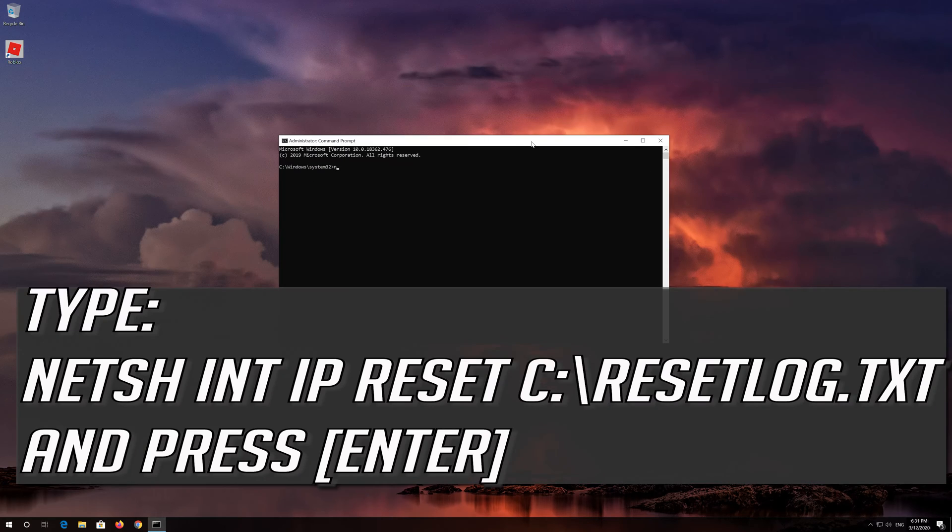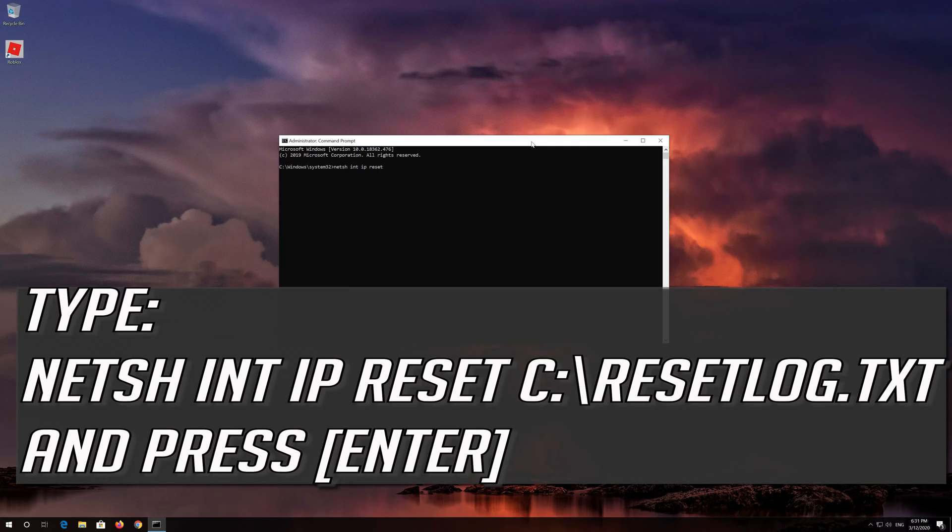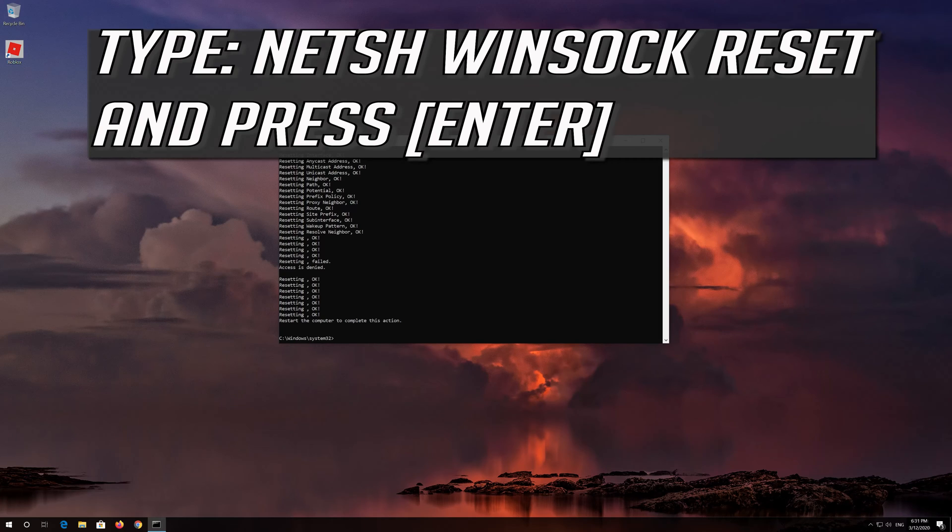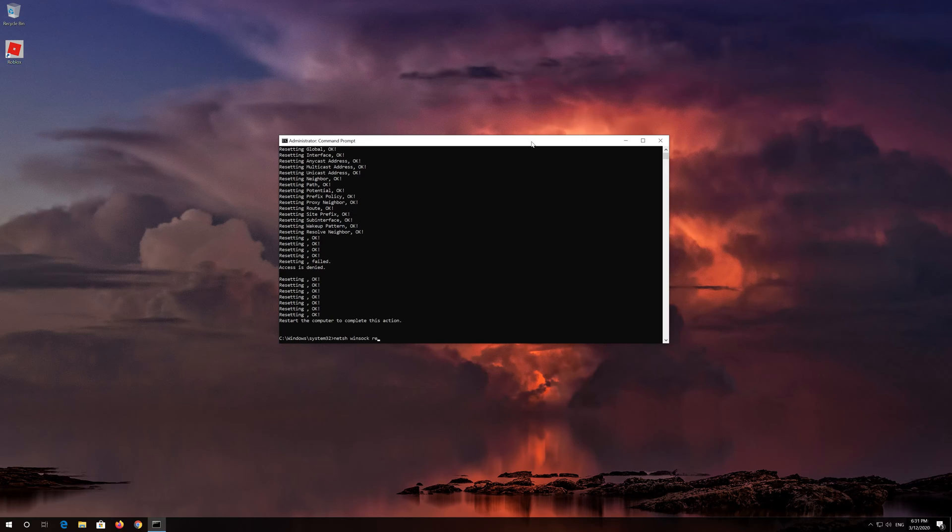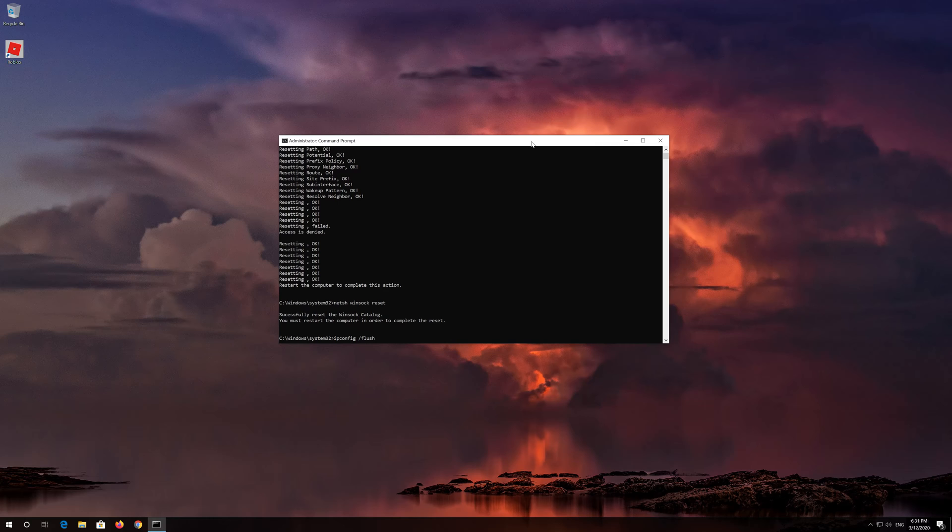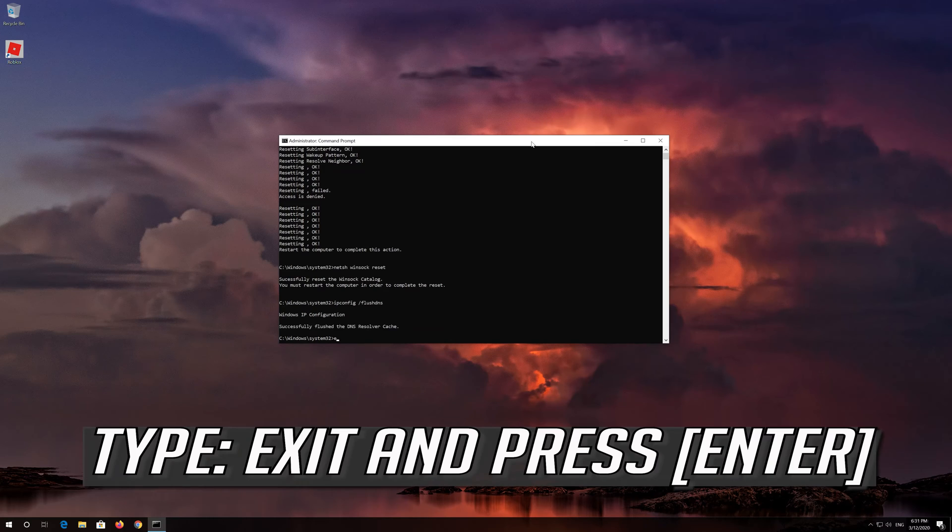Type the following command then press Enter. Now type this command and press Enter. Now type this command and press Enter. Type exit and press Enter.